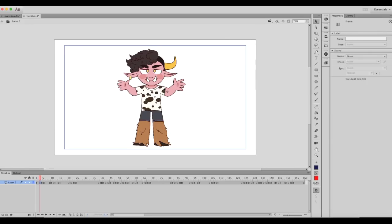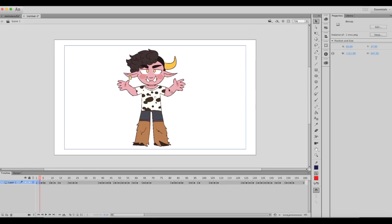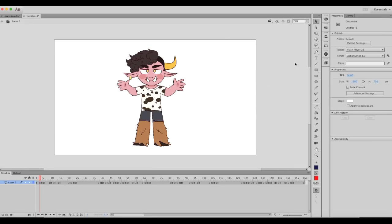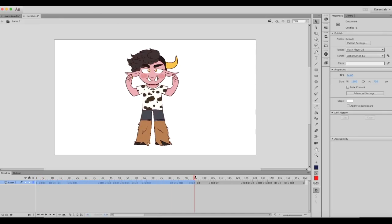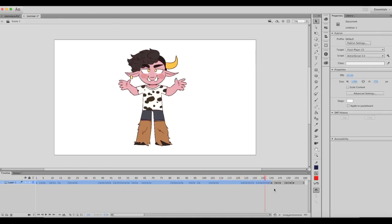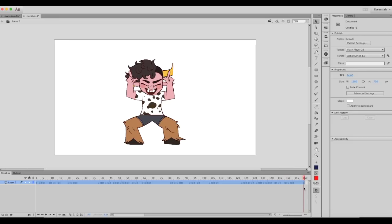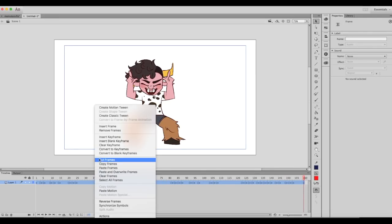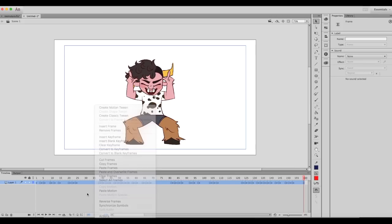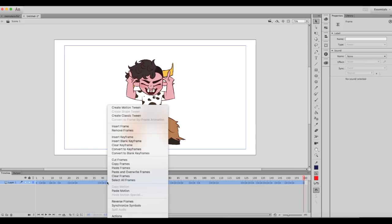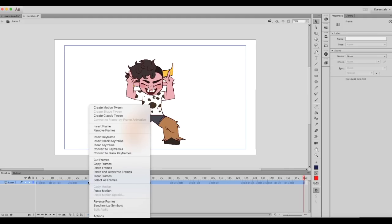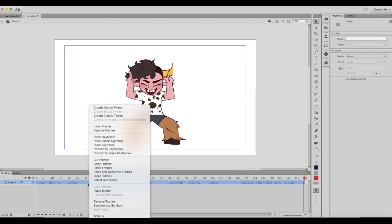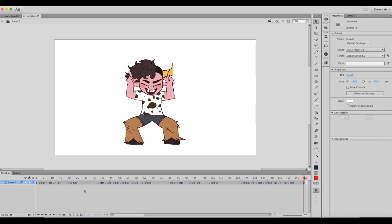You could do that by manually going in, copying and pasting every single frame, and coloring them all by making them into symbols. But what I like to do is this. Hypothetically, you would copy these frames, whatever you want to have the shadow of, then you're gonna go up to Insert > New Symbol.